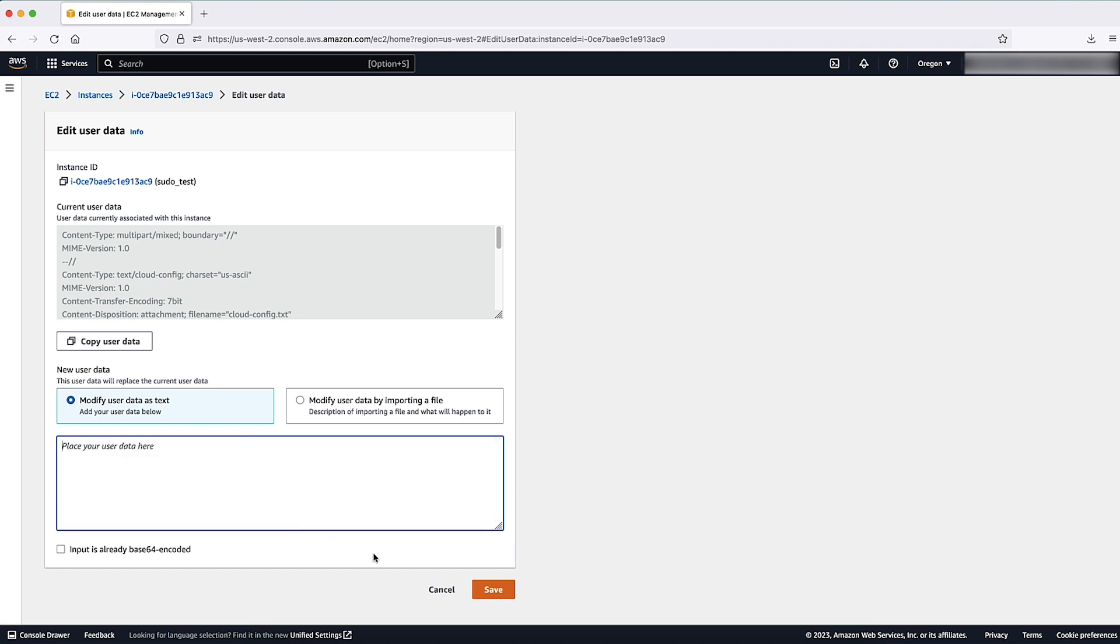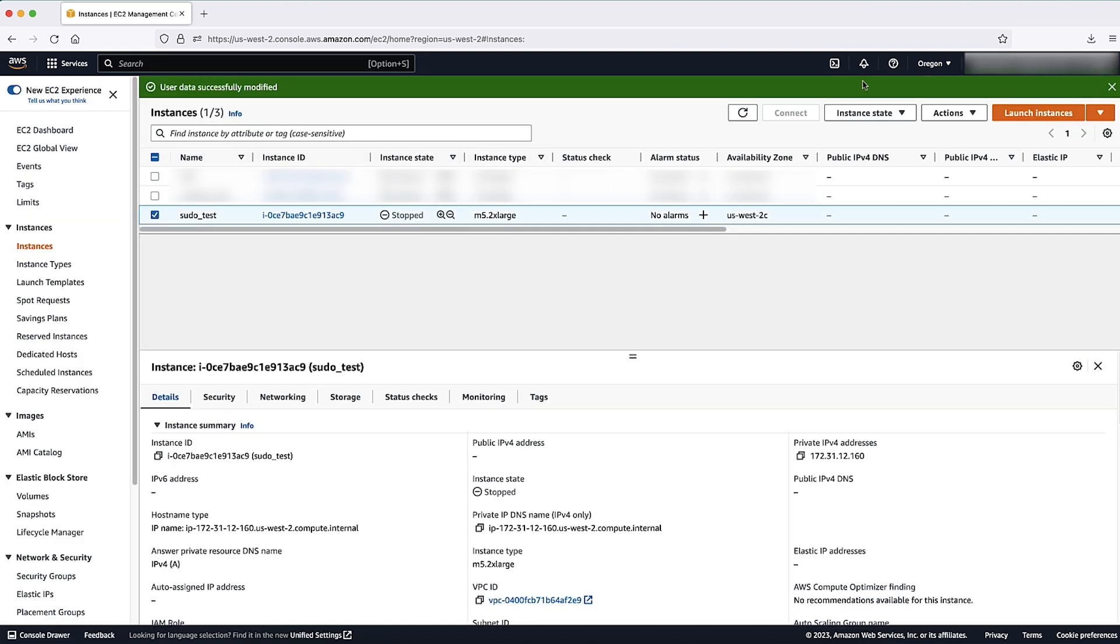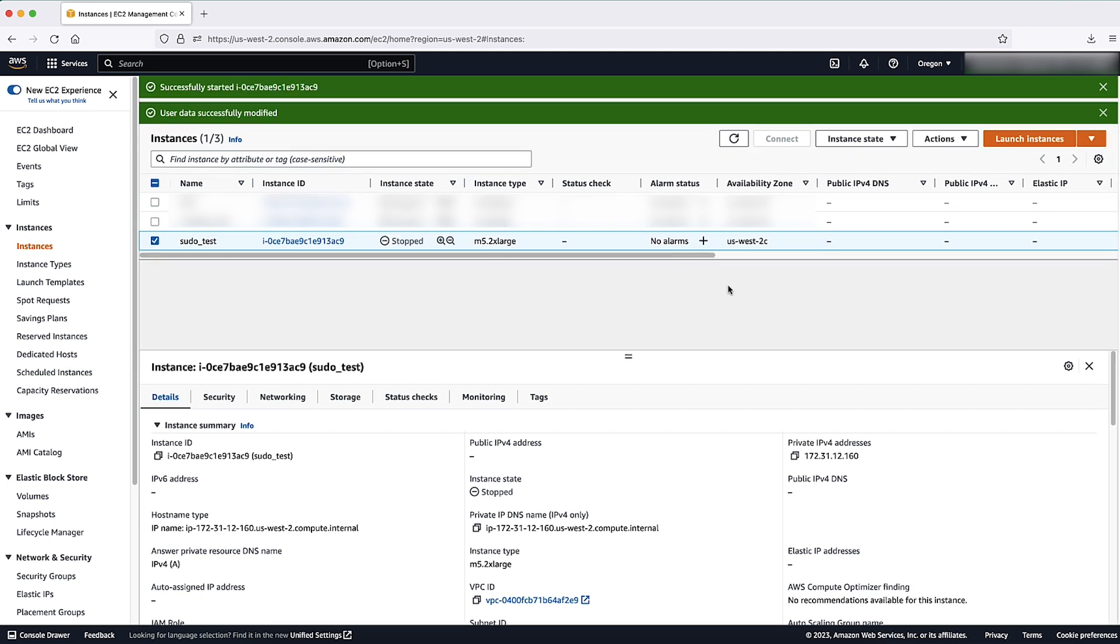To do so, follow the steps we went through earlier to stop your instance, remove the user data script and then start the instance.